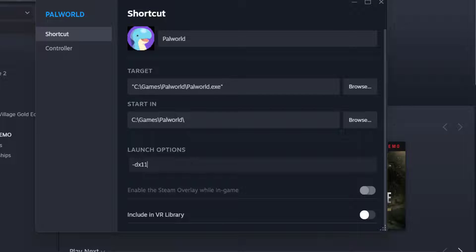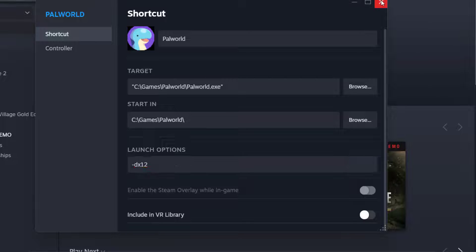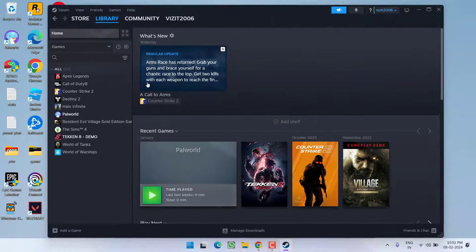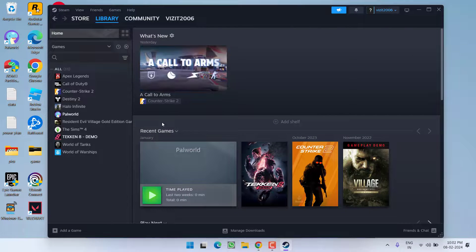If it is still failed you need to type in -dx12, once you have done this close it. Now again go ahead and launch the game.